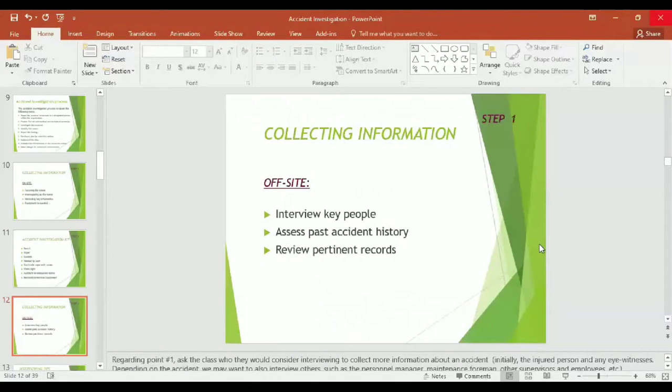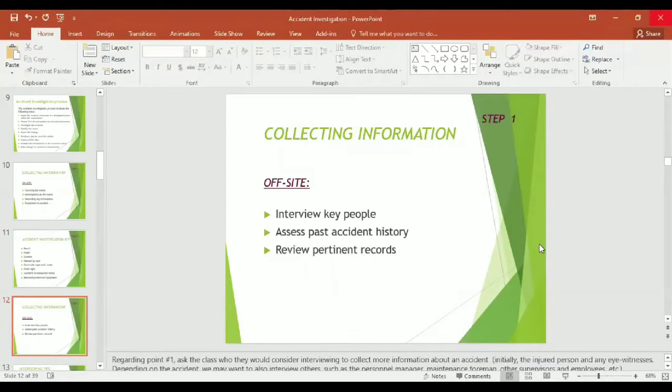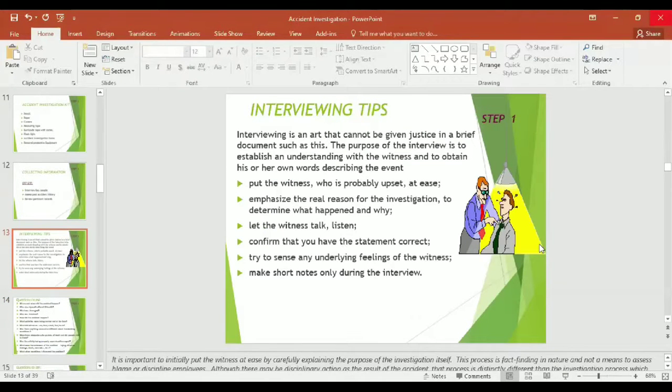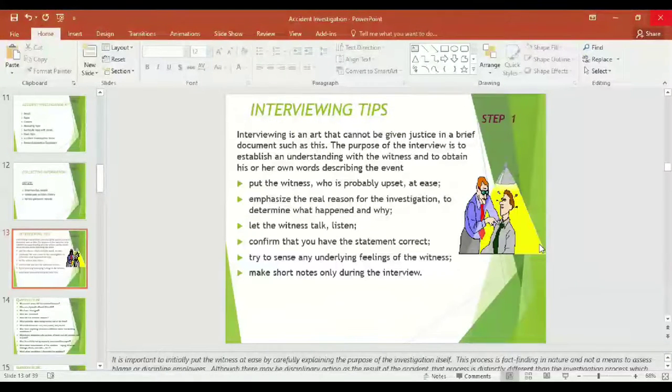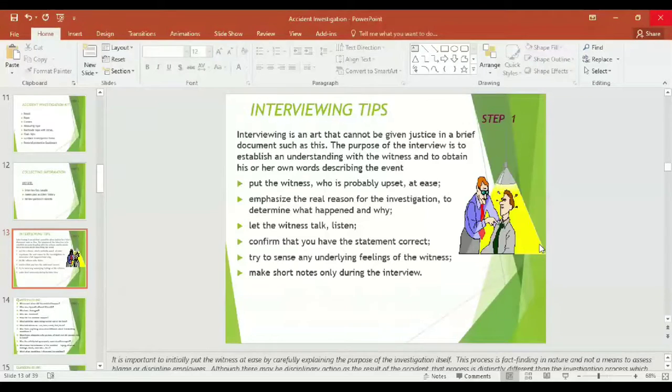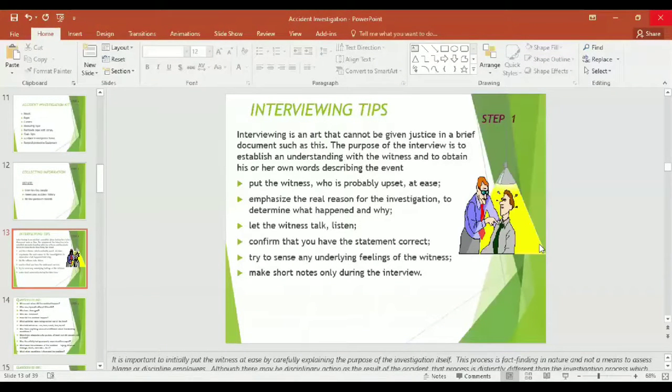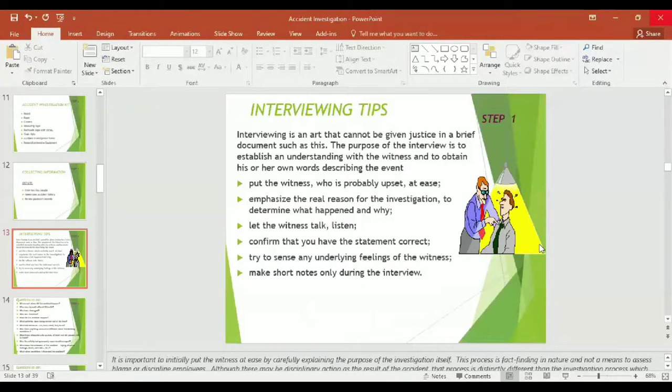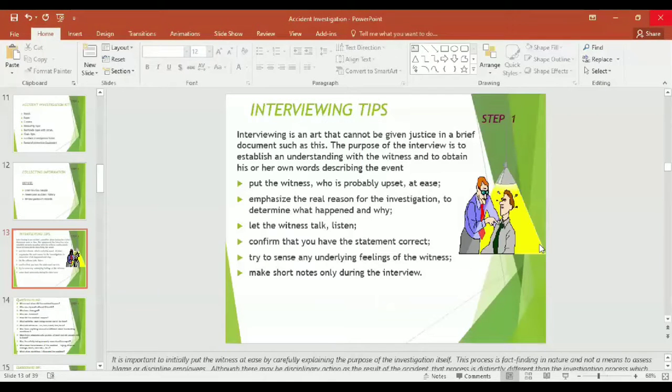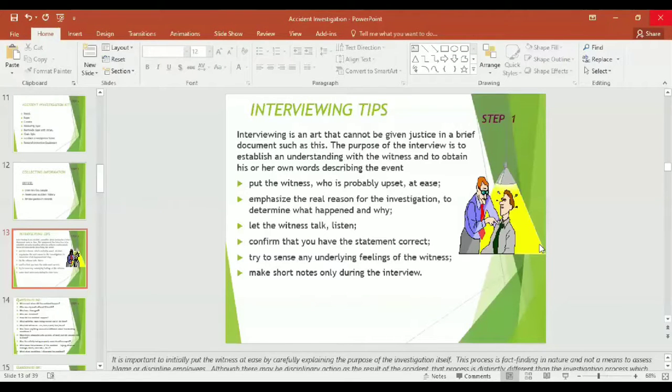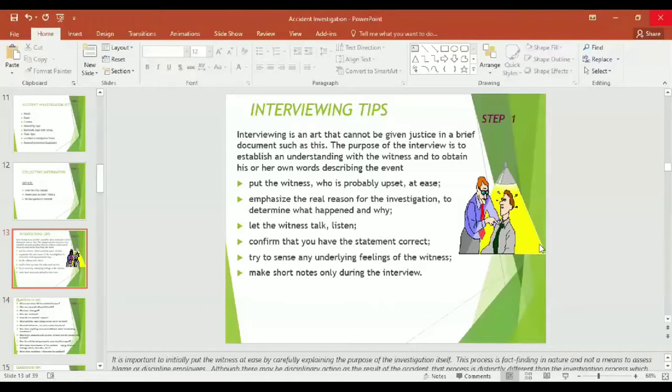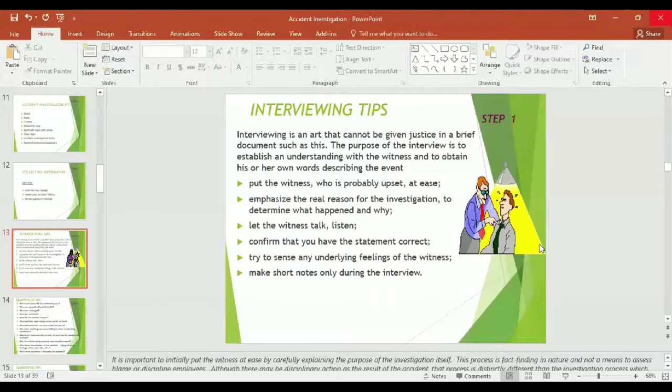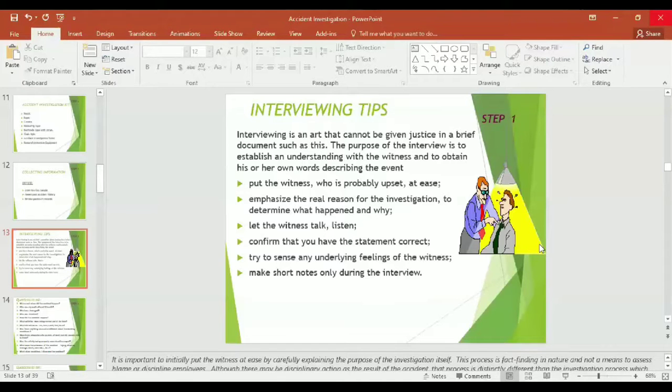The information might be collected by interviewing key people, assess past accident history, review pertinent records during the investigation. Interviewing the witnesses is very essential to find out the actual causes of the accident. But remember, interviewing is an art that cannot be given justice in a brief document such as this. The purpose of the interview is to establish an understanding with the witness and to obtain his or her own words describing the event.